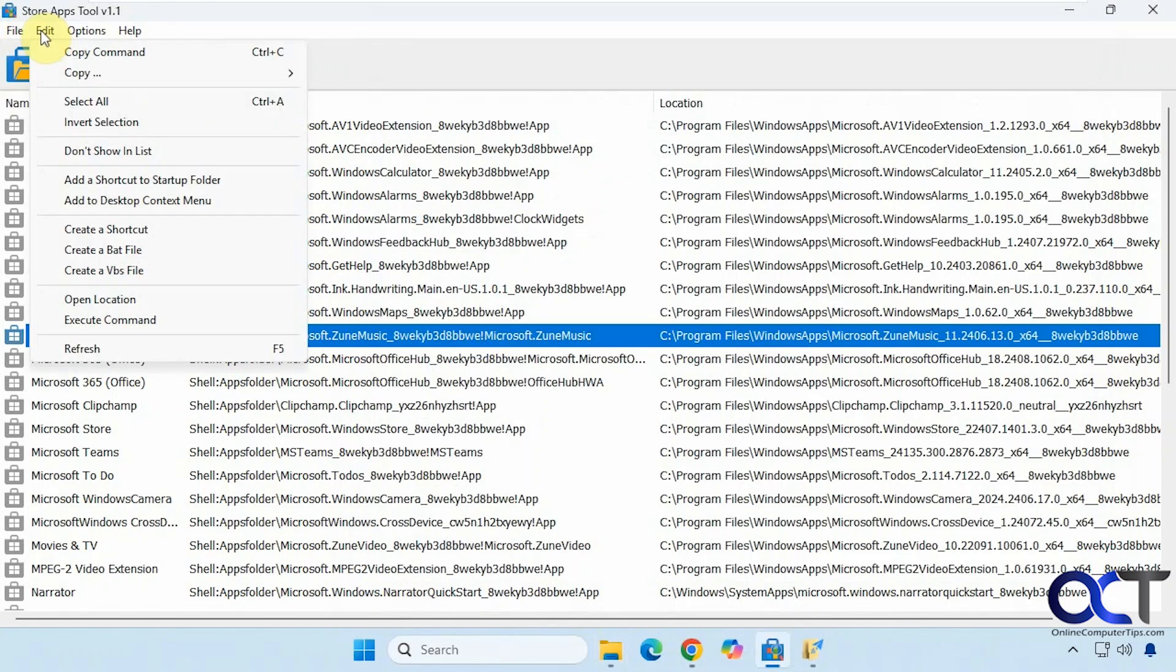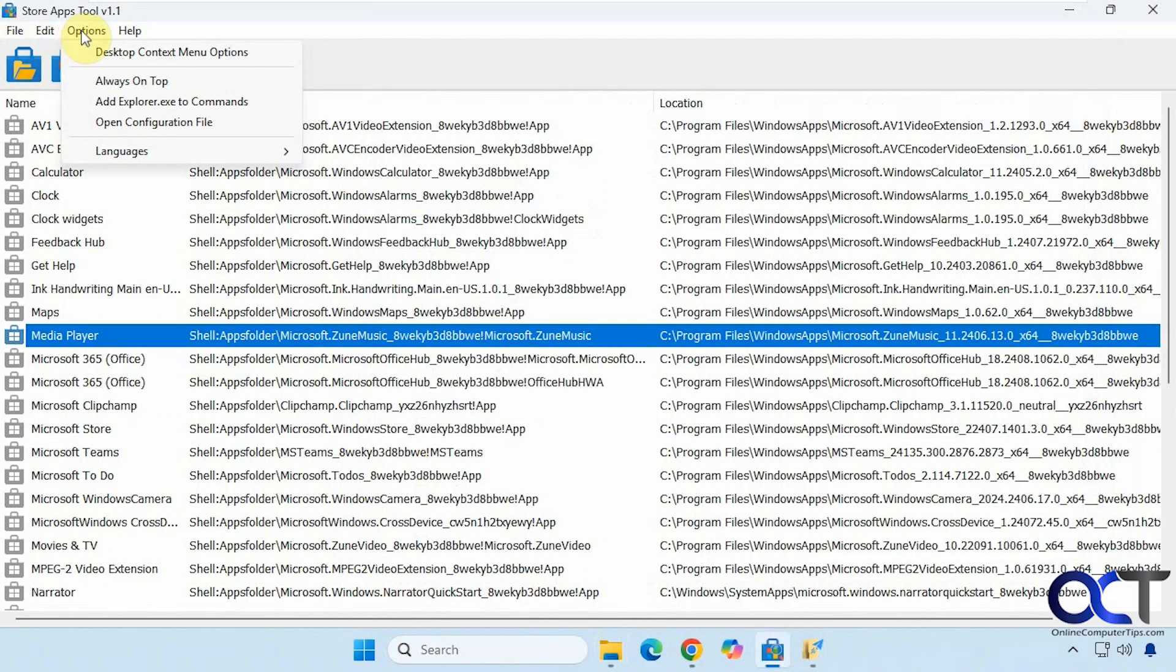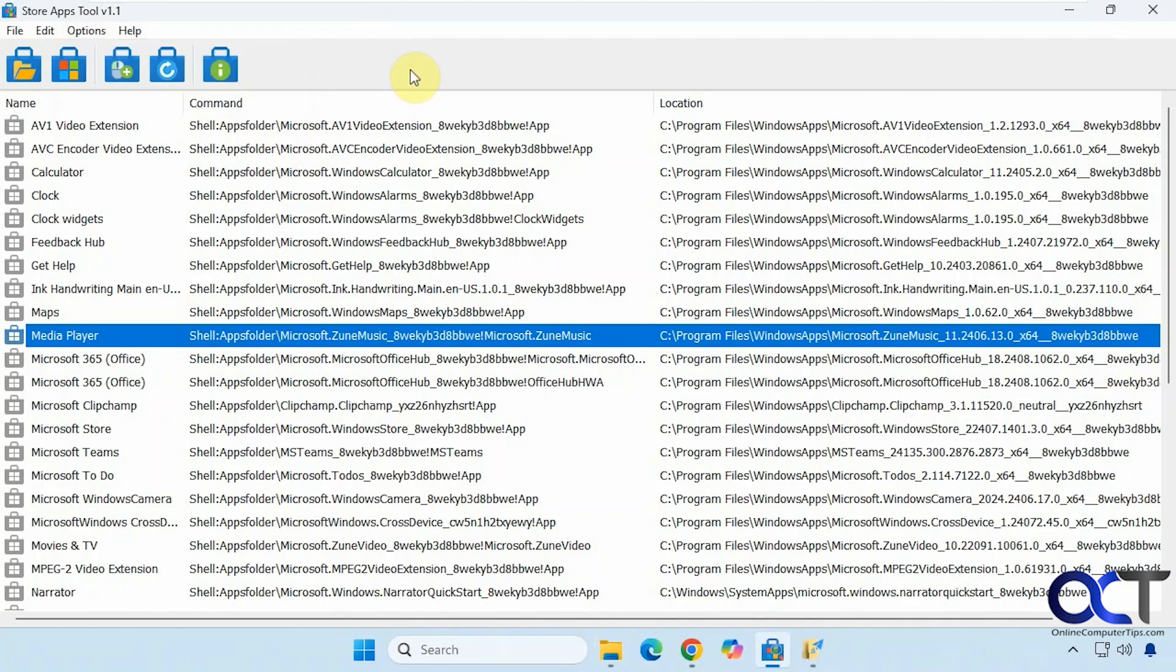Then you have the same options here as if you were to right click on them. Then you have the options for the context menu, which we just saw. Always on top. Add explorer to commands. And open the configuration file.